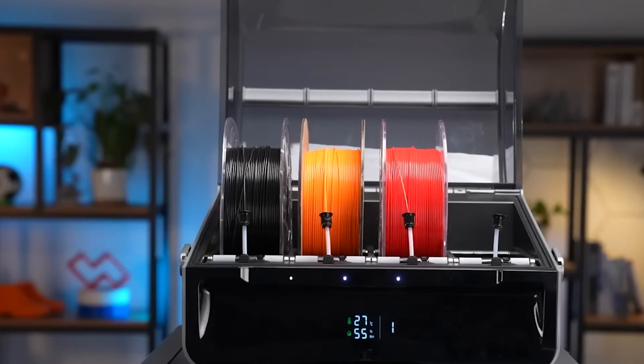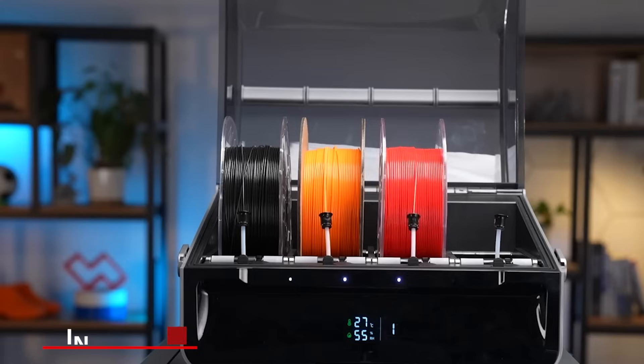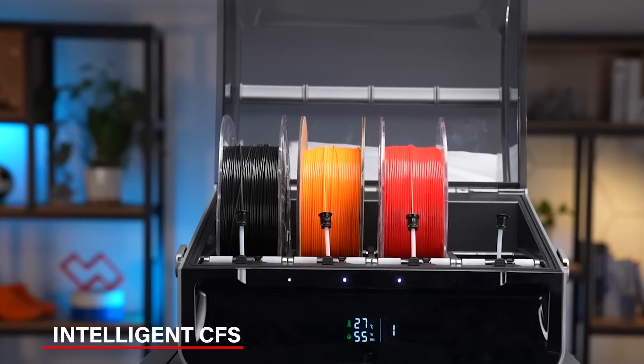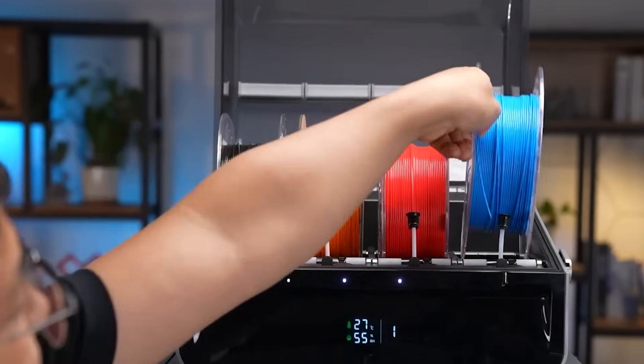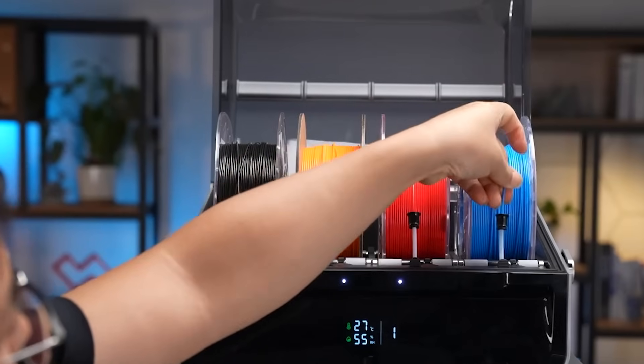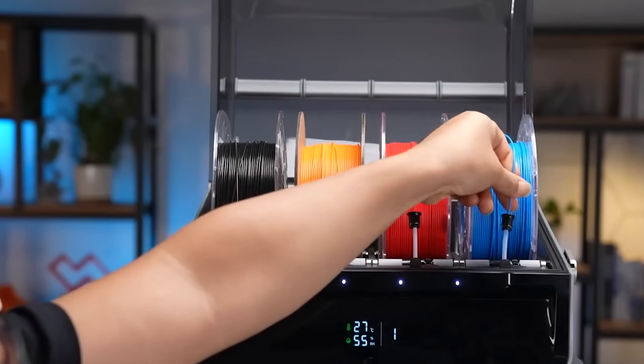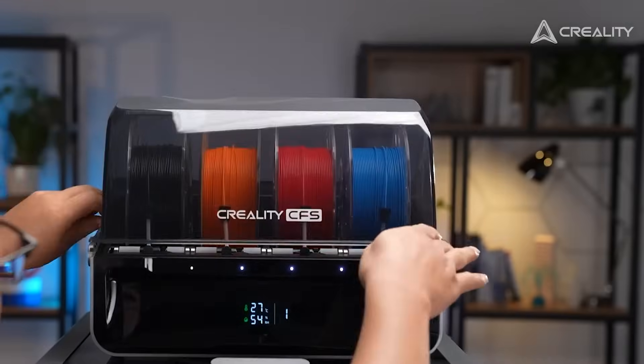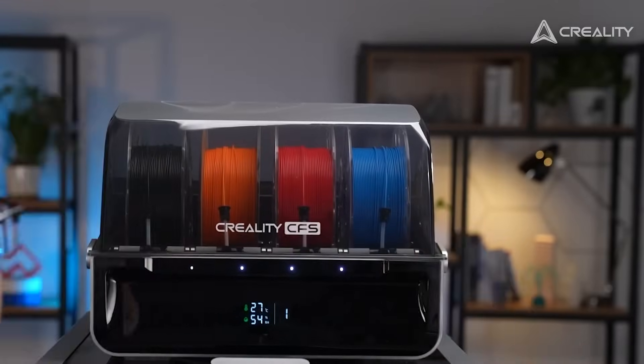The K2 Plus Combo has a smart filament system called the Intelligent CFS. It can handle up to 4 different filaments at the same time and even detect if the filament runs out, gets tangled, or is exposed to moisture. This helps you avoid any interruptions while printing.